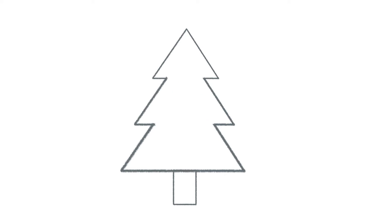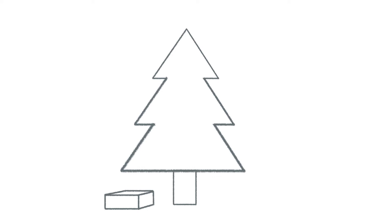Now we're going to draw a present. Draw a rectangle under the tree and then draw two little lines parallel to each other coming out from each top corner. Then draw the back in, then down the back edge and the bottom. Then you can draw as many presents as you want under your tree.